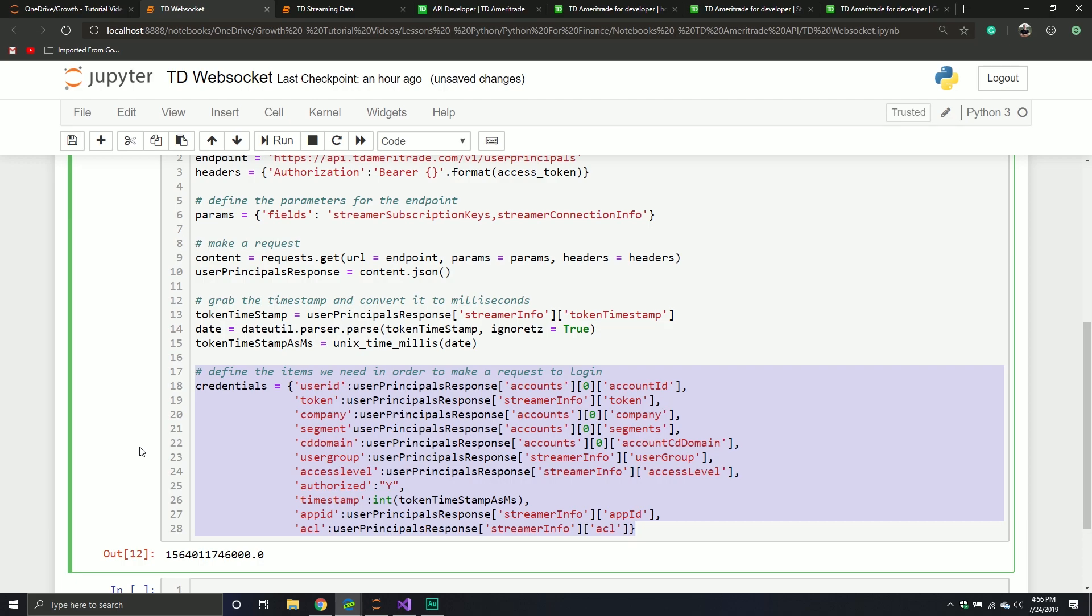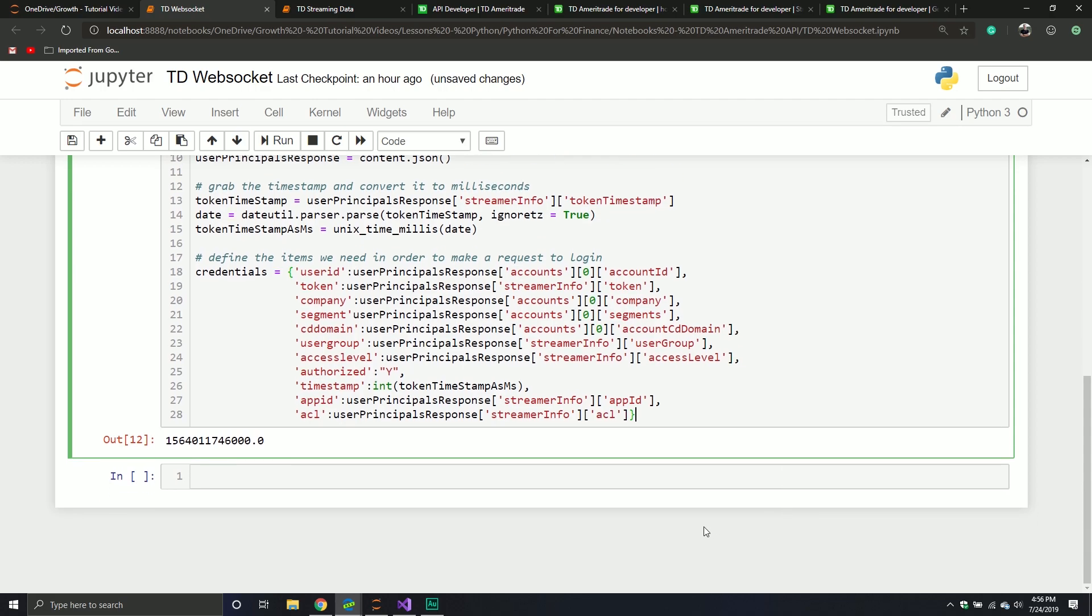And then we also had to define our credentials. The credentials is what we're passing through in our login request. It contains things like your app ID, your token, your user ID, all sorts of fun stuff. In this video, we're going to define our login request, define our data request, and encode our data so that way we can successfully get it into our streaming capability. I'll probably cut it off at that point because the video after that is where we're going to build our WebSocket client.